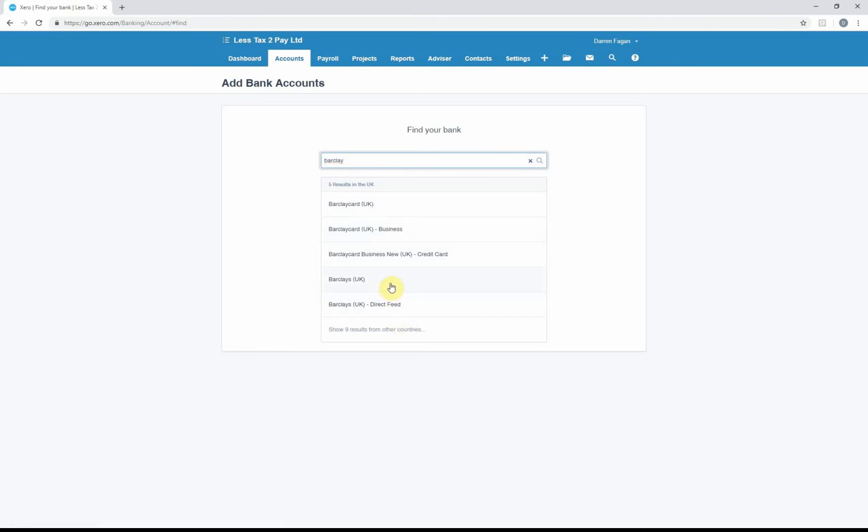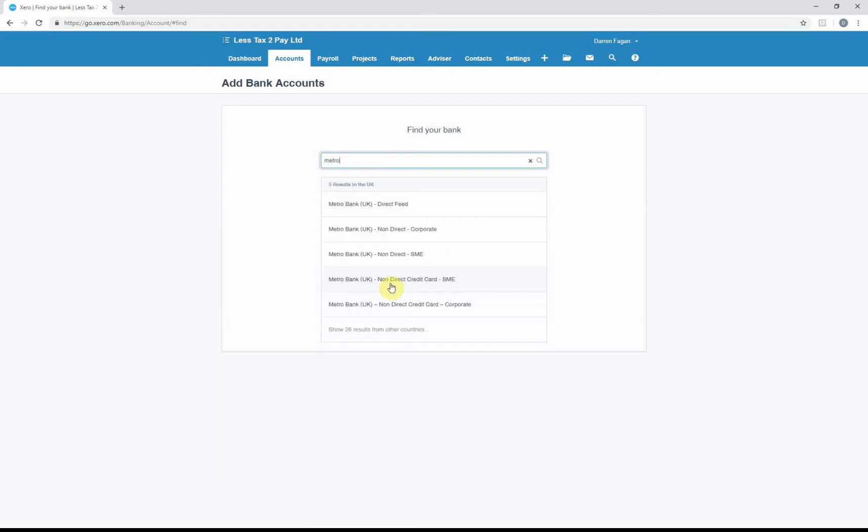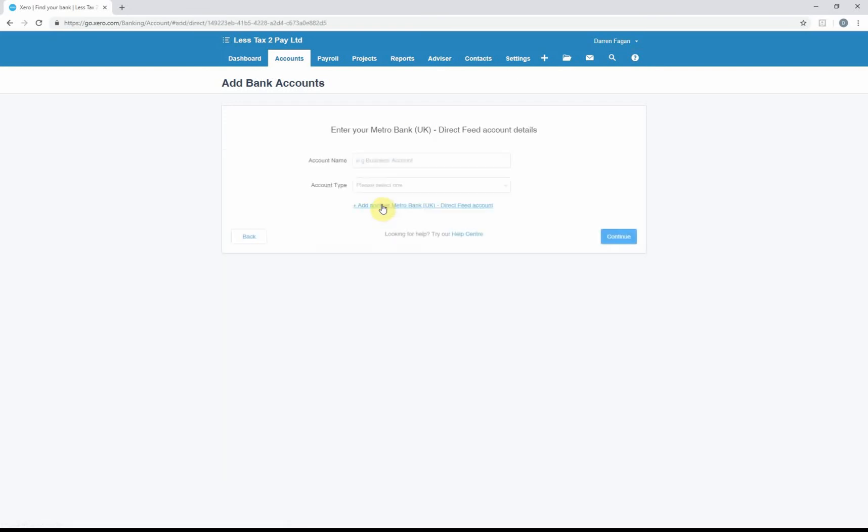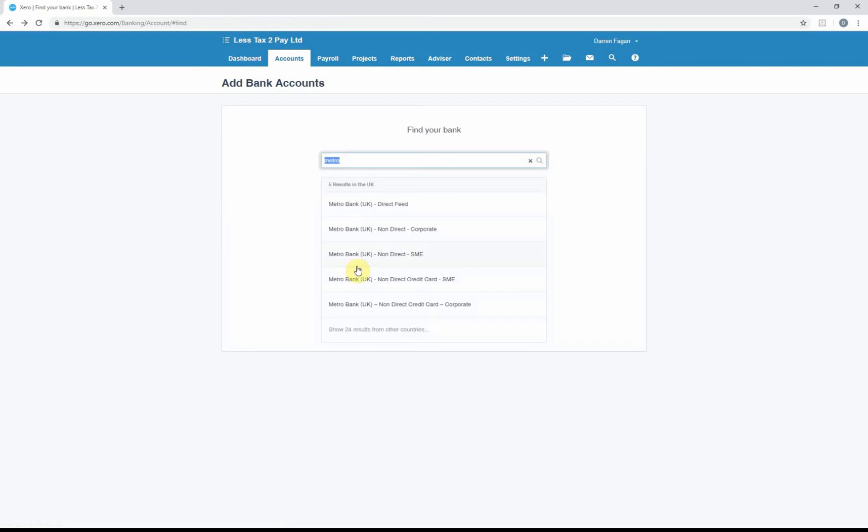One of the newish banks on the market is Metro Bank. If you click on that, it'll ask for your account name, account type, and if you need a direct feed.